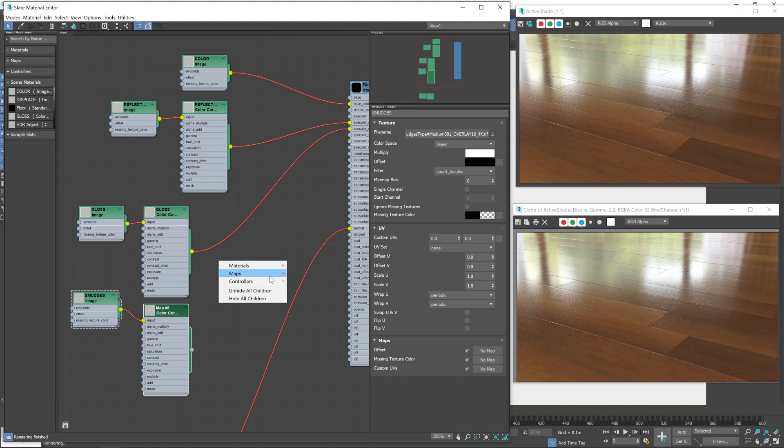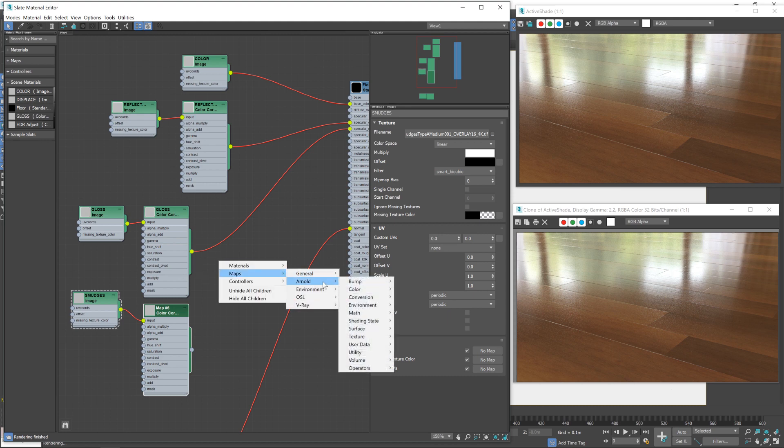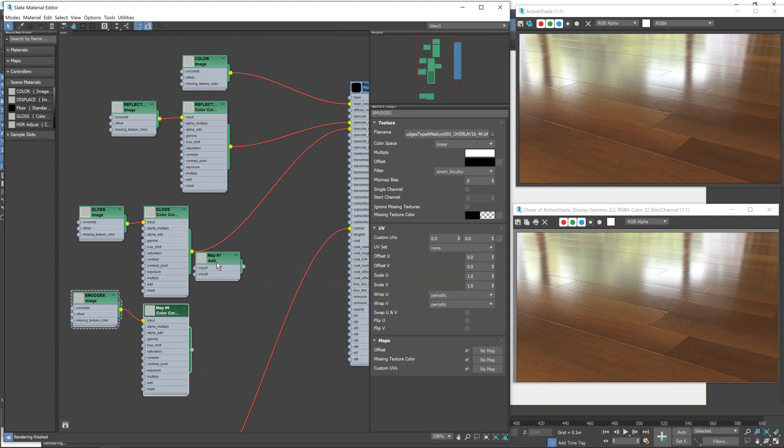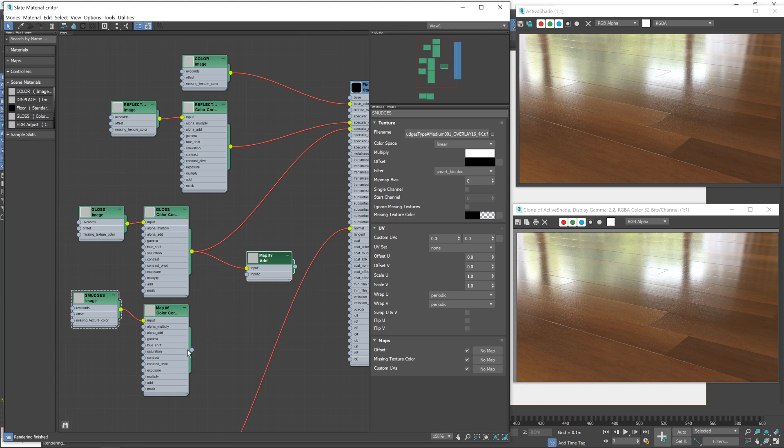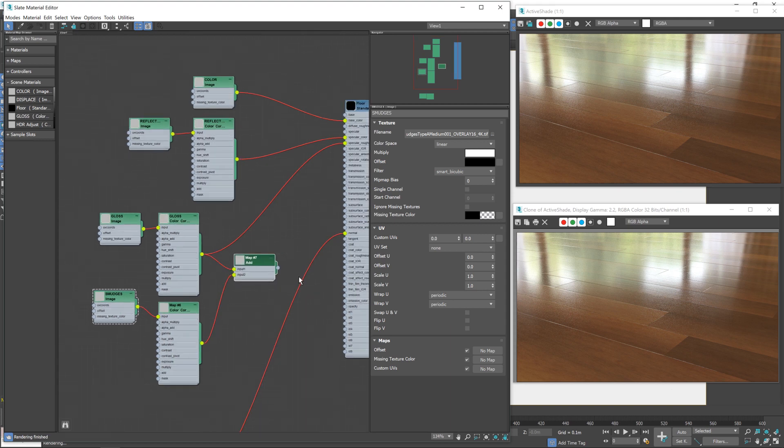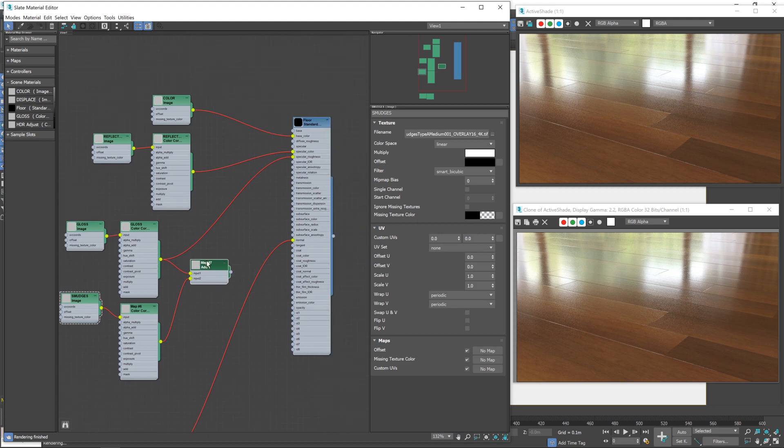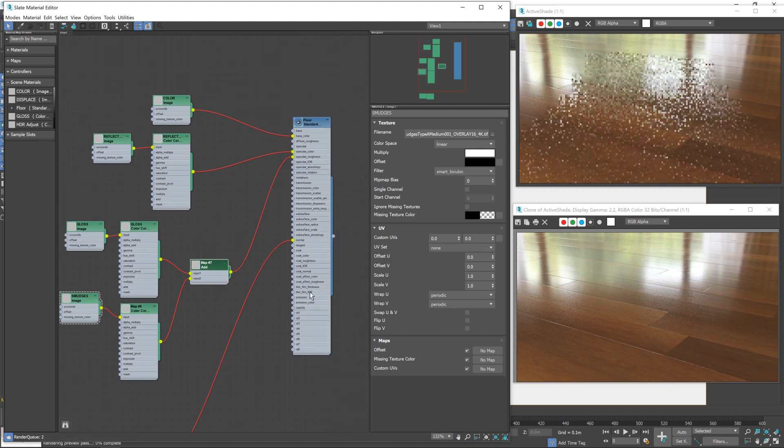After that, we need to add in an Arnold Math add node, like so, and then we just feed the roughness map into the top and the smudges into the bottom. And then we can feed that into our roughness.